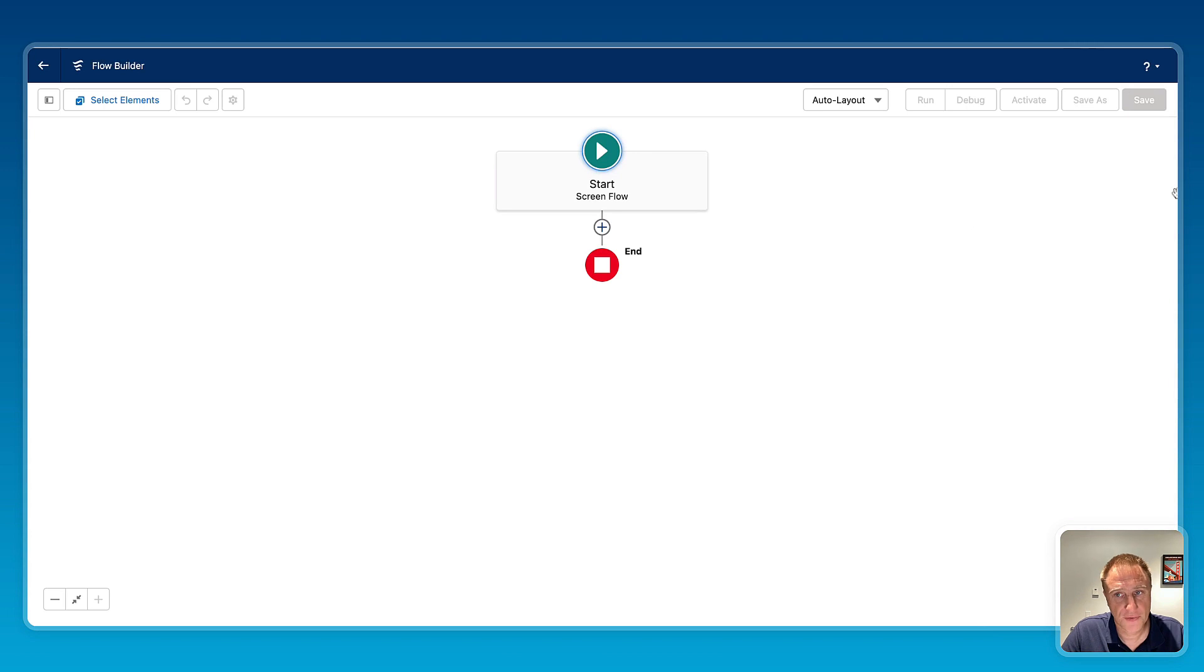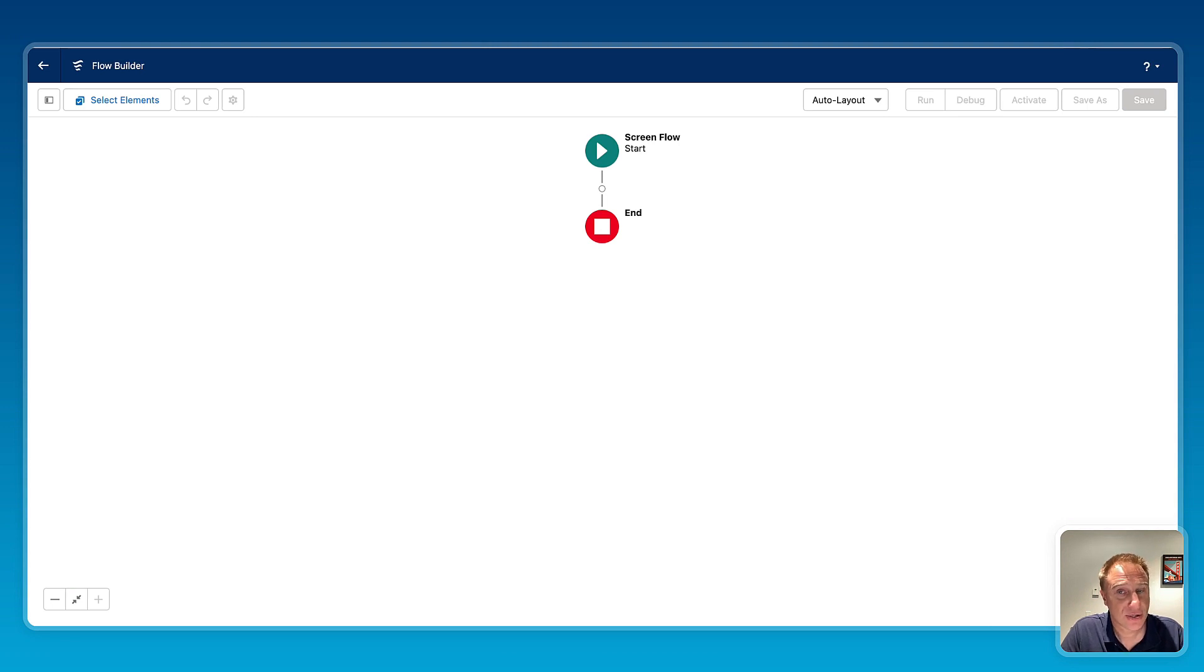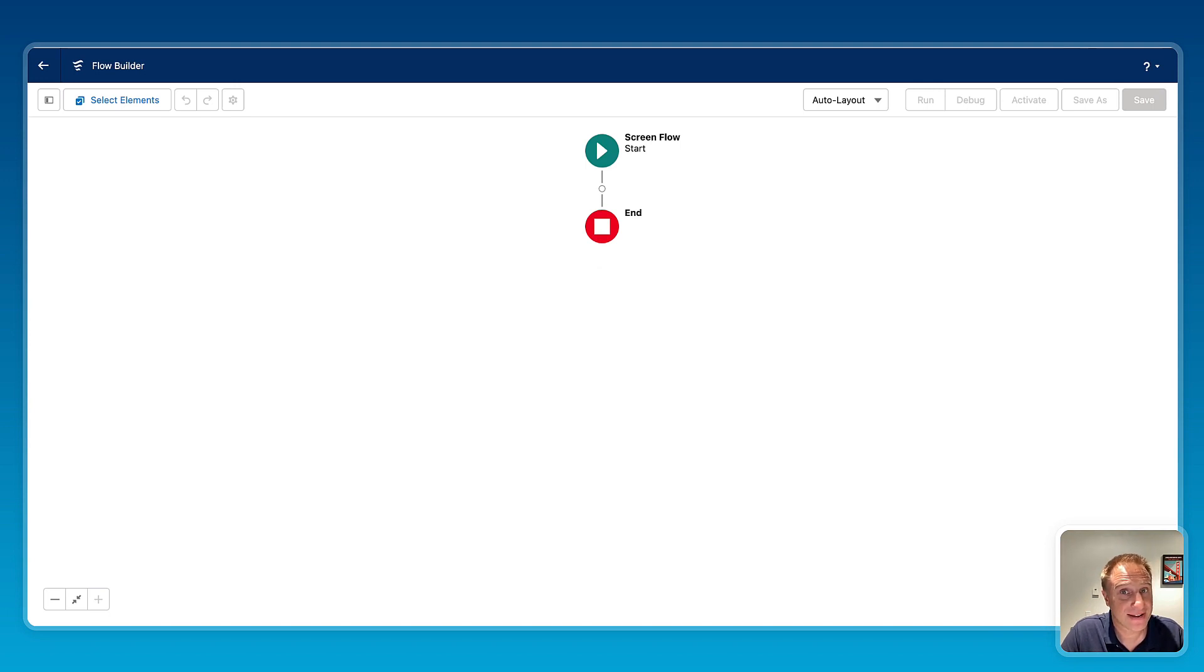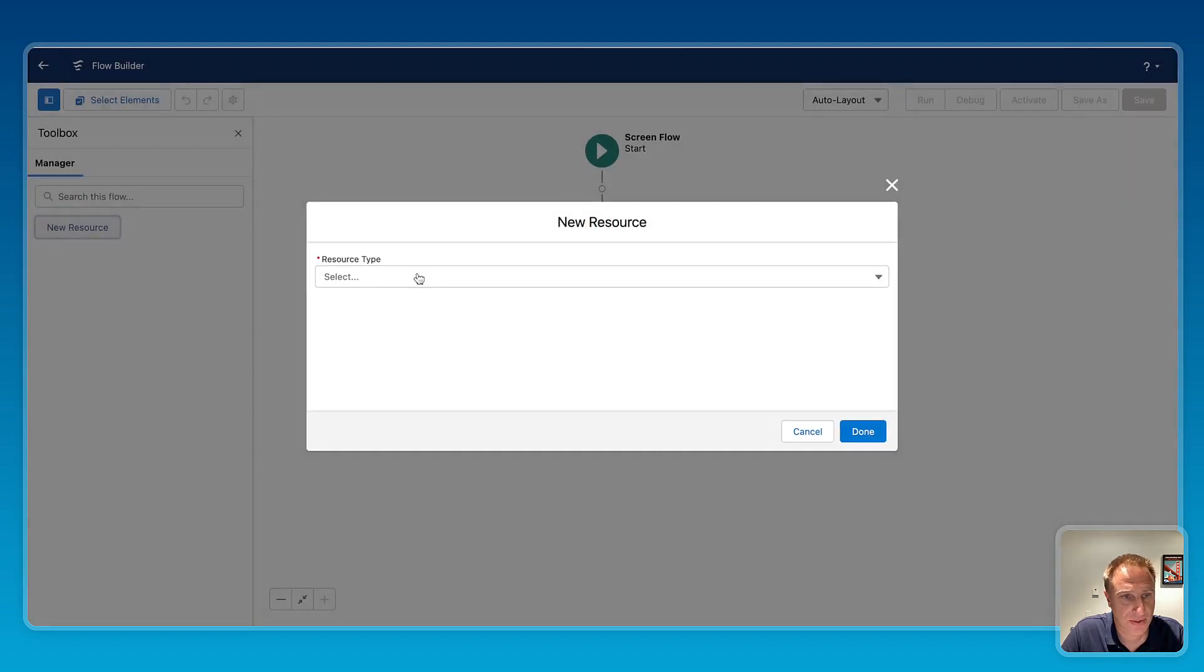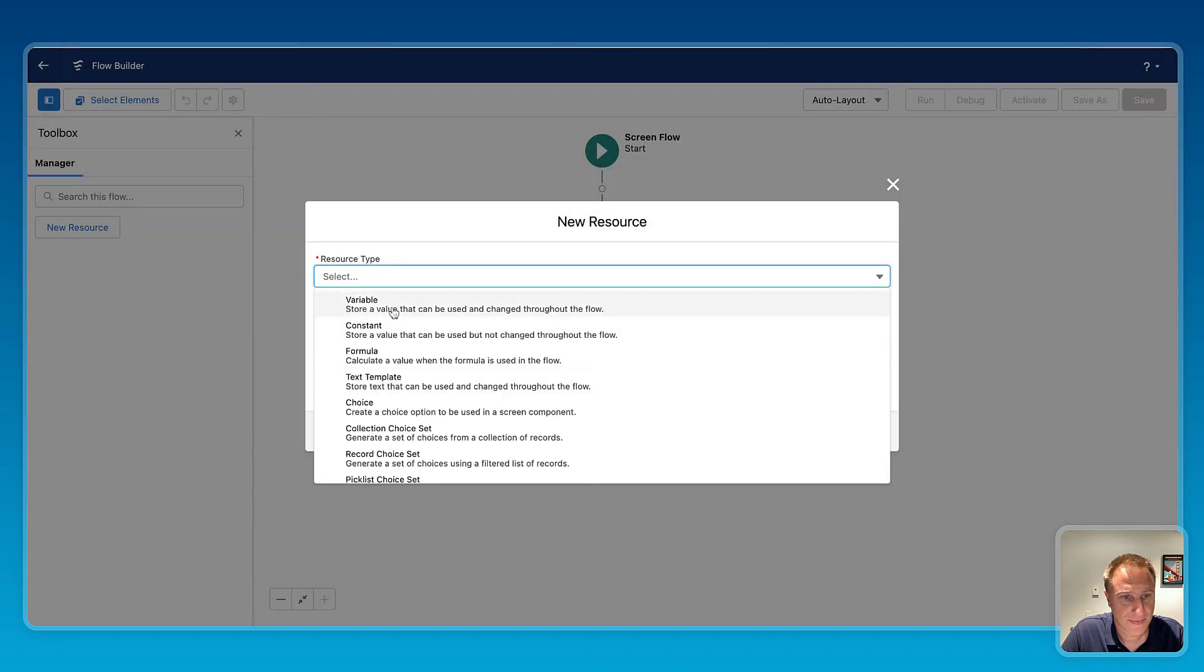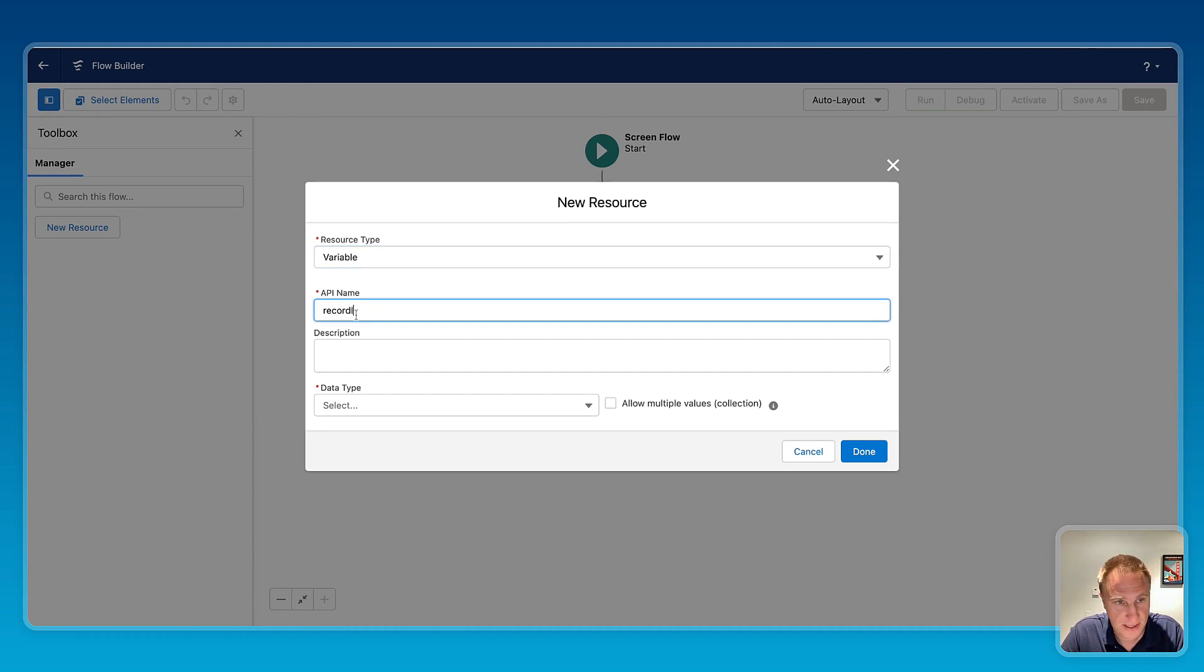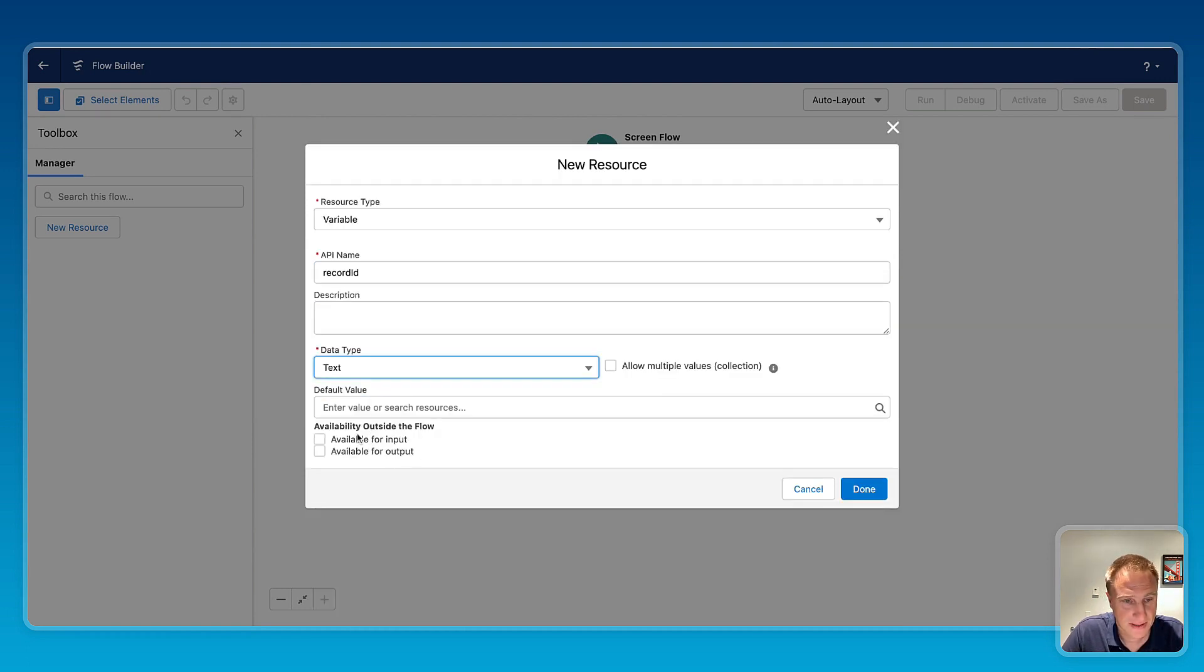The first step here we need to do is to generate a barcode in Salesforce. We first need to create a variable for the record ID, and this variable will act like our anchor to ensure that the barcode is uniquely tied to the record ID. So new resource, variable, record ID, text, and make this variable available for input.